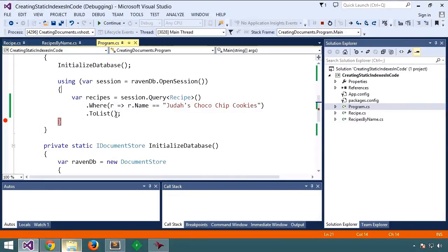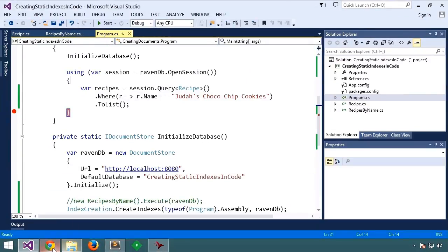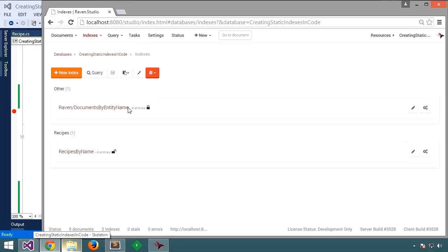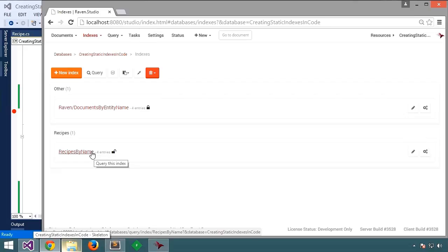Did Raven create a duplicate index? Let's see. It did not.